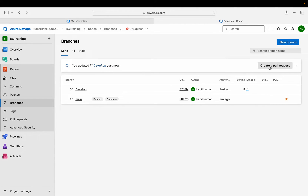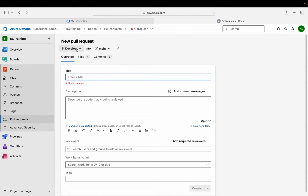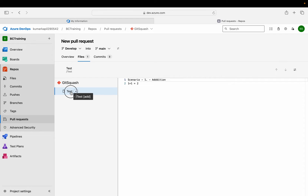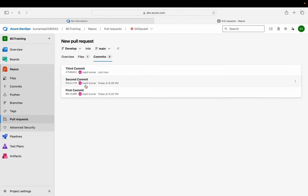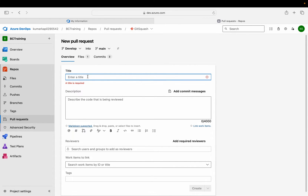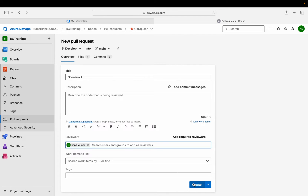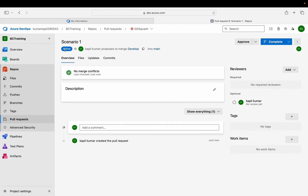Let's click on Create Pull Request. It shows a new pull request where whatever is available in develop will be pushed into main. Main is currently behind and is my final branch. It shows only one file with the final code, but it has three commits — first commit, second commit, and third commit. I write the title 'Scenario One Code', add a reviewer, and click Create. My PR is now created and currently active, meaning the code is still in development and won't be pushed to main until I approve it.